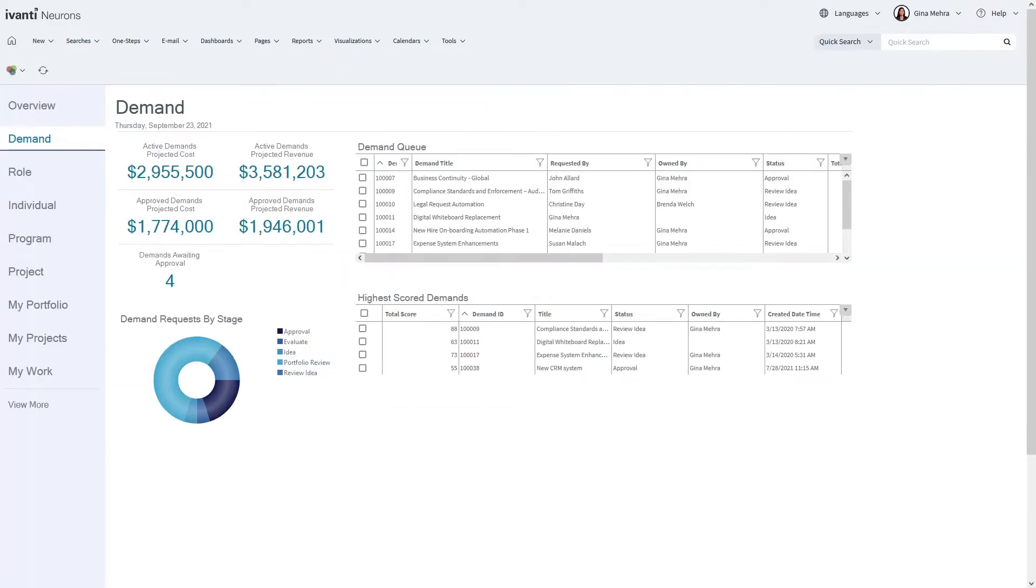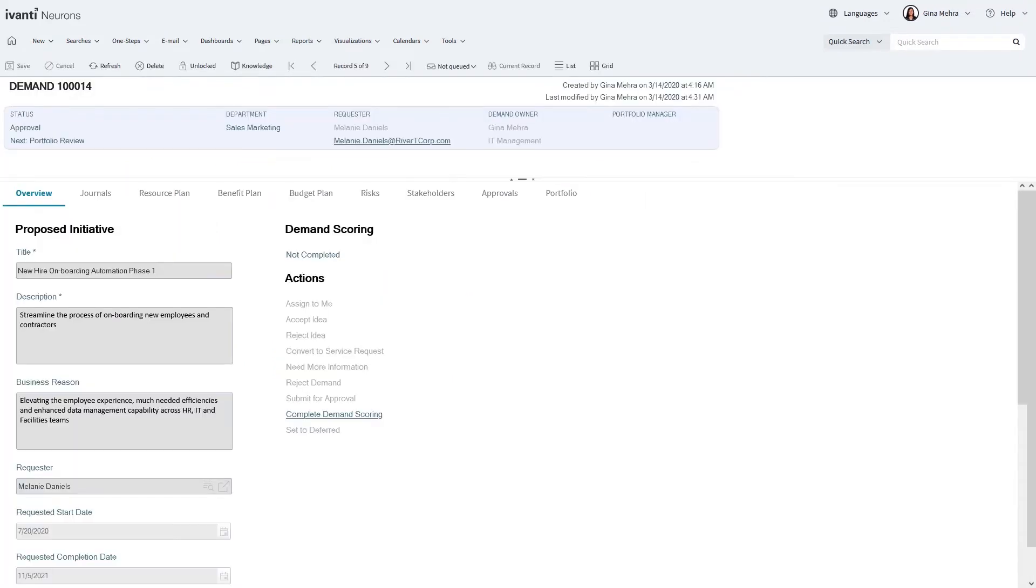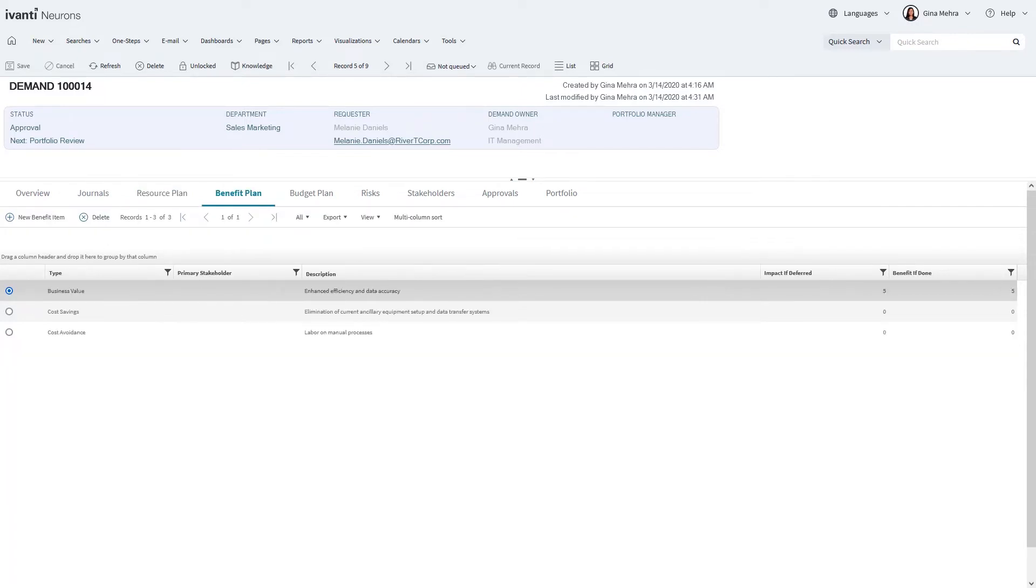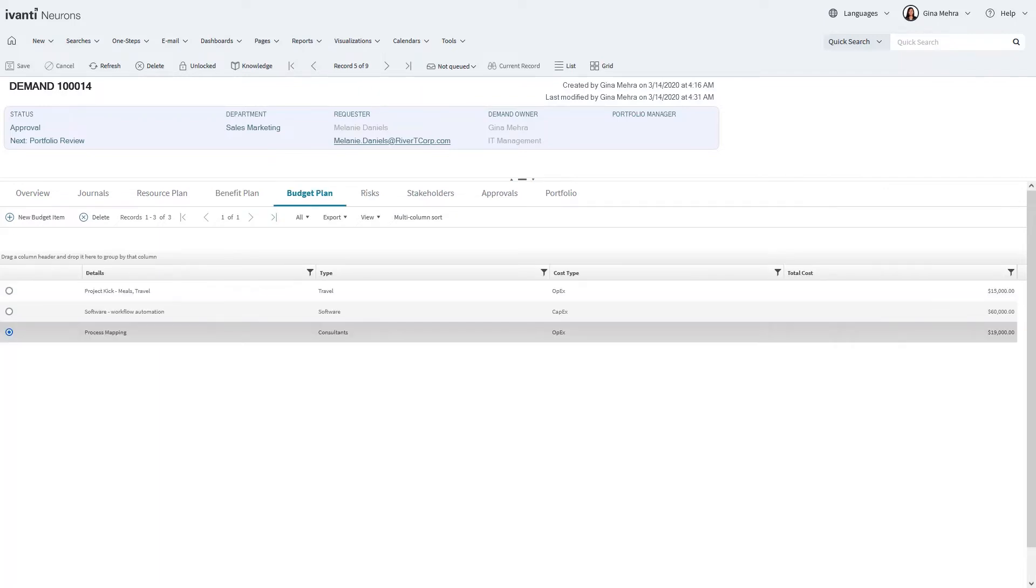One of the biggest challenges that organizations face is understanding their backlog of workload. With demand management, you gain a complete understanding of the work requested of your organization, which provides a clear understanding of what ideas are in the queue, what the status is, and how the demands stack up against other ideas, allowing you to prioritize your upcoming workload.